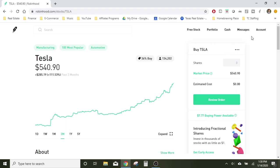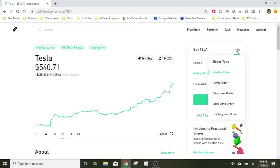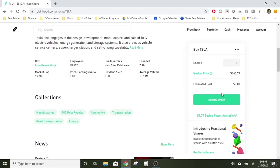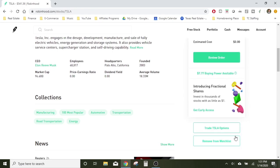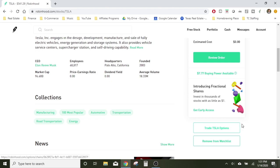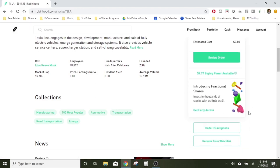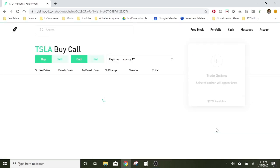If you're already into Robinhood, you might have seen right up in the corner where you can do your orders. It's a little bit different on the app, but you'll find it. I'll maybe put up a video showing you where to do it on the app. But for the sake of this, we're going to go to Trade Options.